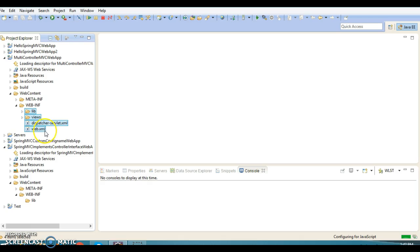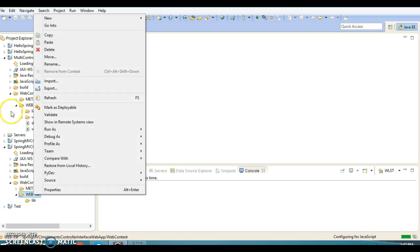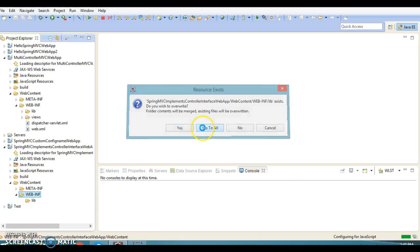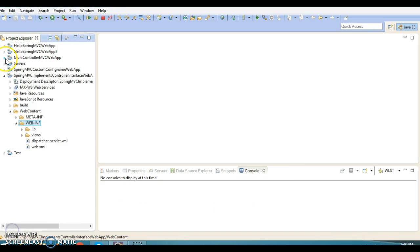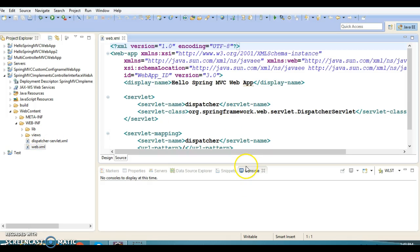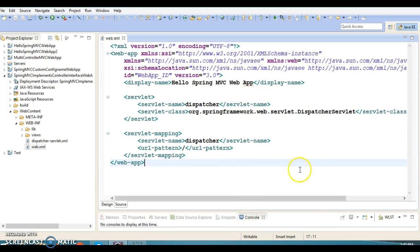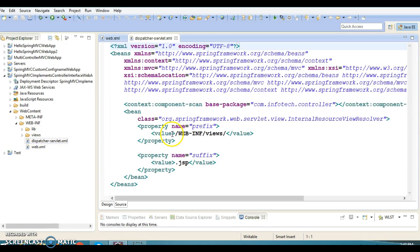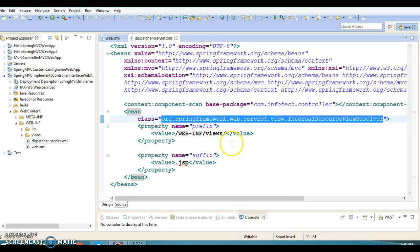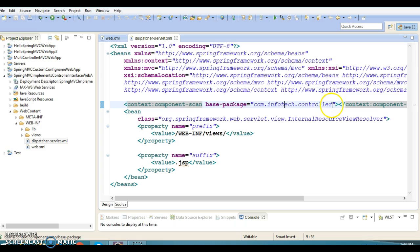I am copying the lib folder, views, dispatcher-servlet, and web.xml — all into the WEB-INF folder. Here I have copied all dependent JARs in the lib folder. In web.xml, we have an entry for the DispatcherServlet which works as a front controller in Spring MVC. We also have a web configuration file called dispatcher-servlet.xml, where we have defined the InternalResourceViewResolver which is responsible for resolving the view name, and we have registered the package where our controller is present.